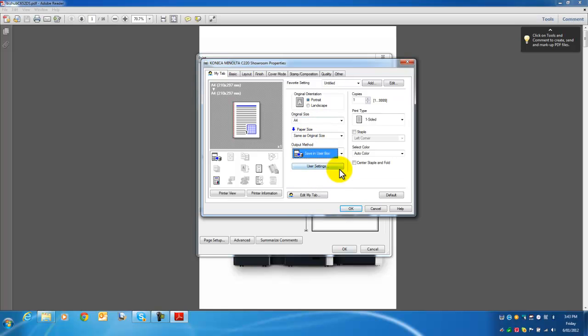When you're saving it in the user box, you're not only saving the document but also all the print settings related to that document. Print settings like booklet mode, folded and stapled—it will keep all those settings together with that document so you don't have to set it up every time.